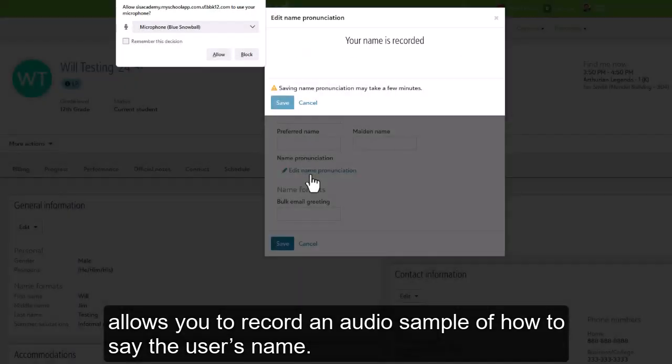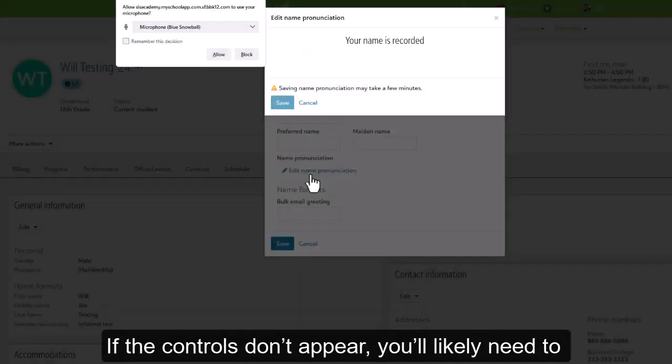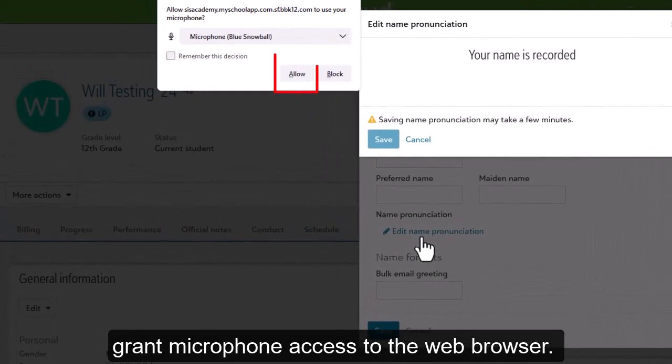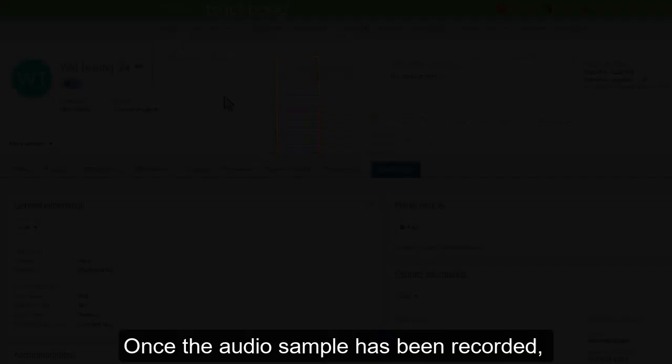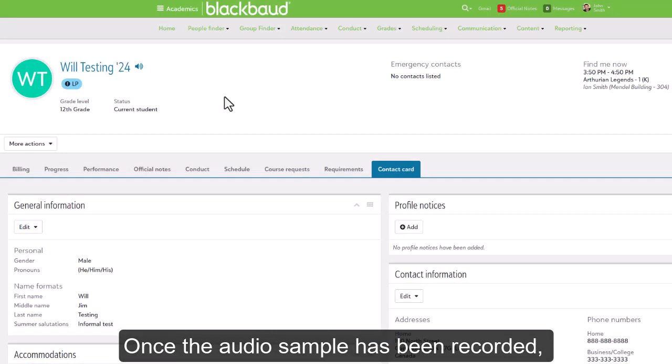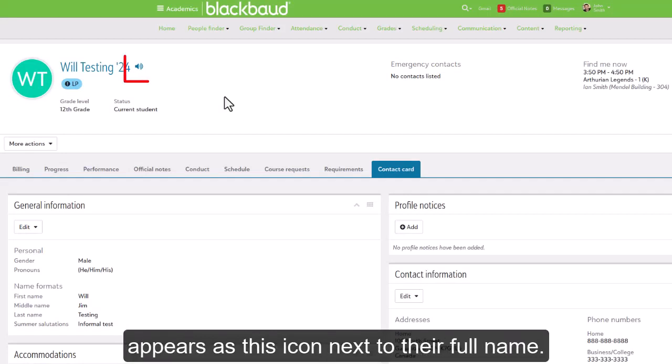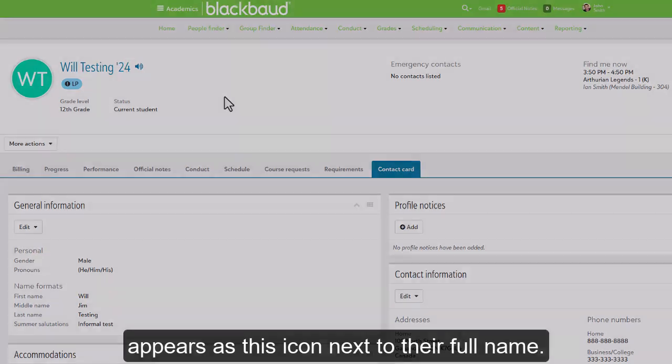Here's a couple things to keep in mind. If the controls don't appear, you'll likely need to grant microphone access to the web browser. And once an audio sample has been recorded, it may take up to a minute before it appears as this icon next to the user's full name.